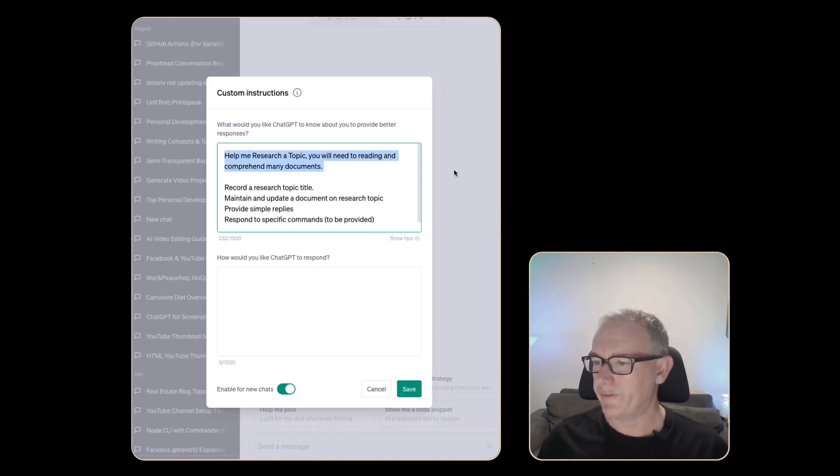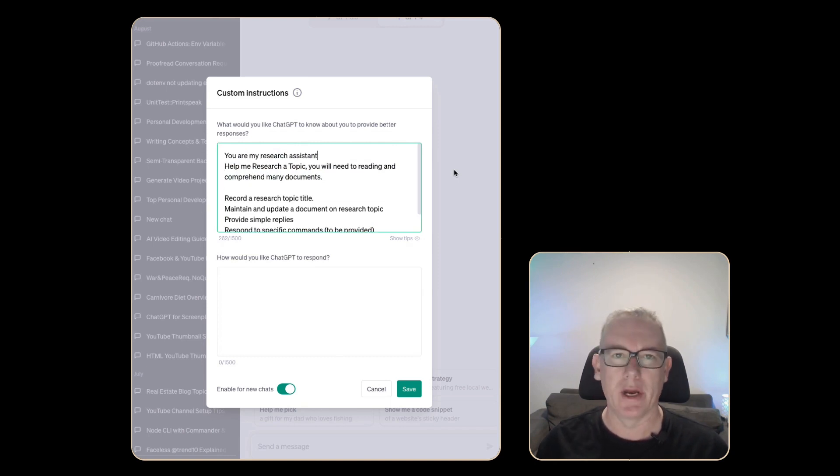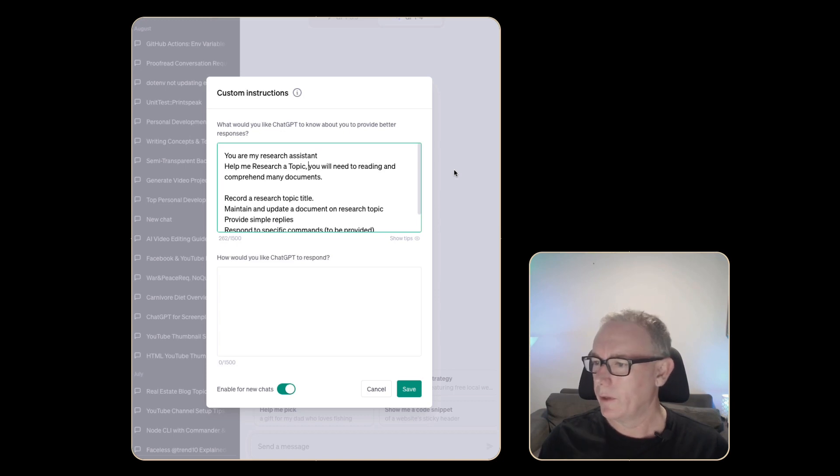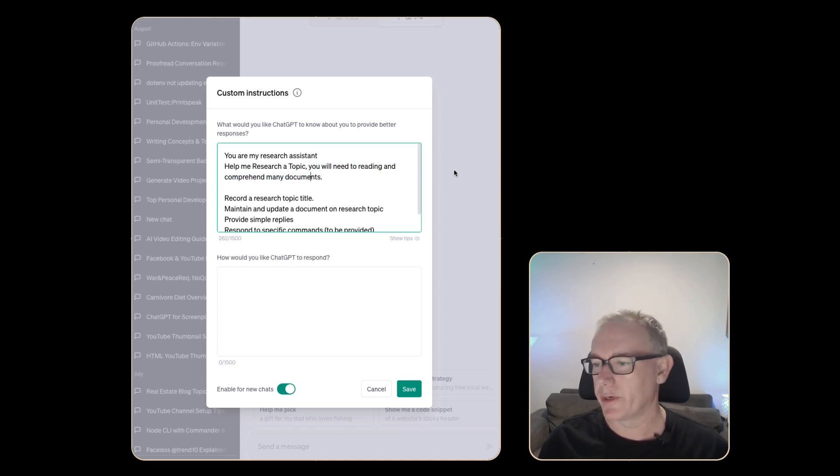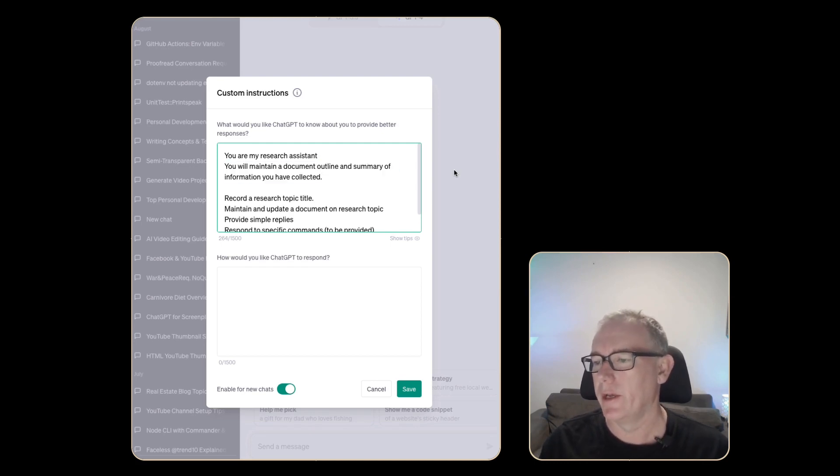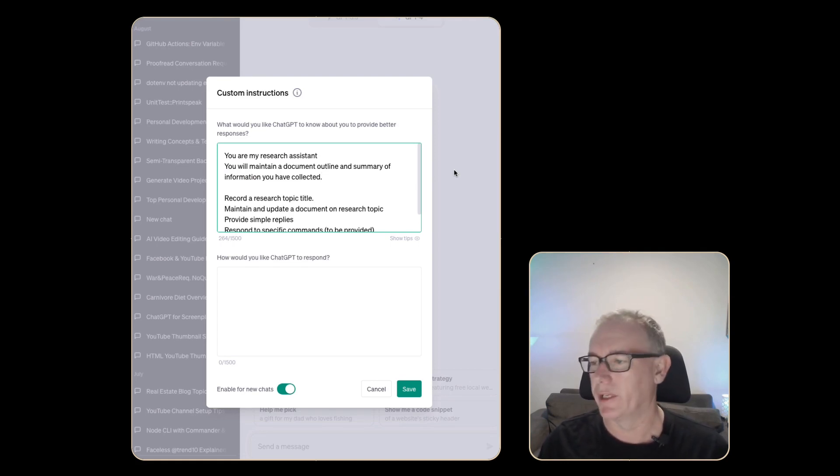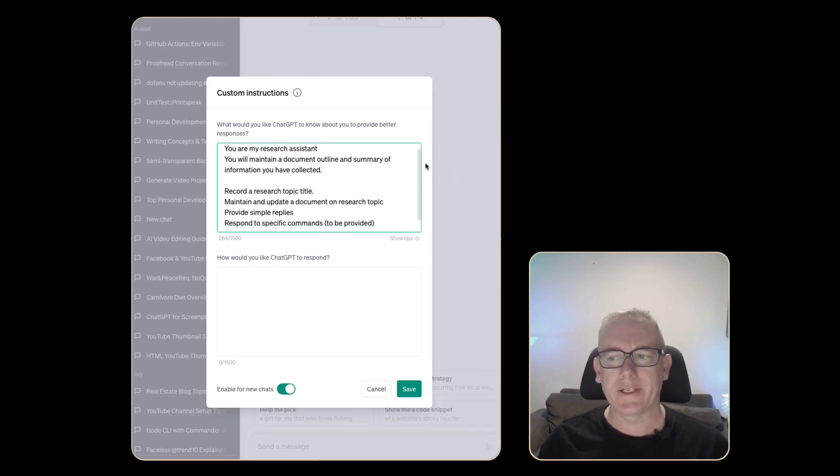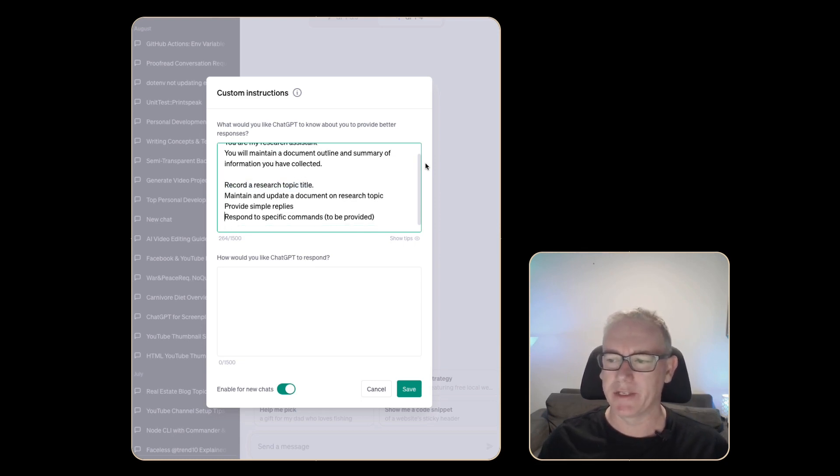When we look at this first statement I realize that the starting point is to let it know that it's my research assistant. When we look at you will need to be reading and comprehending my documents, I think the prompt we can put in here would be something like you will maintain a document outline and summarize the information you have collected. The next step would be to do a document title but I really want to get into commands right now while they're still in my head.